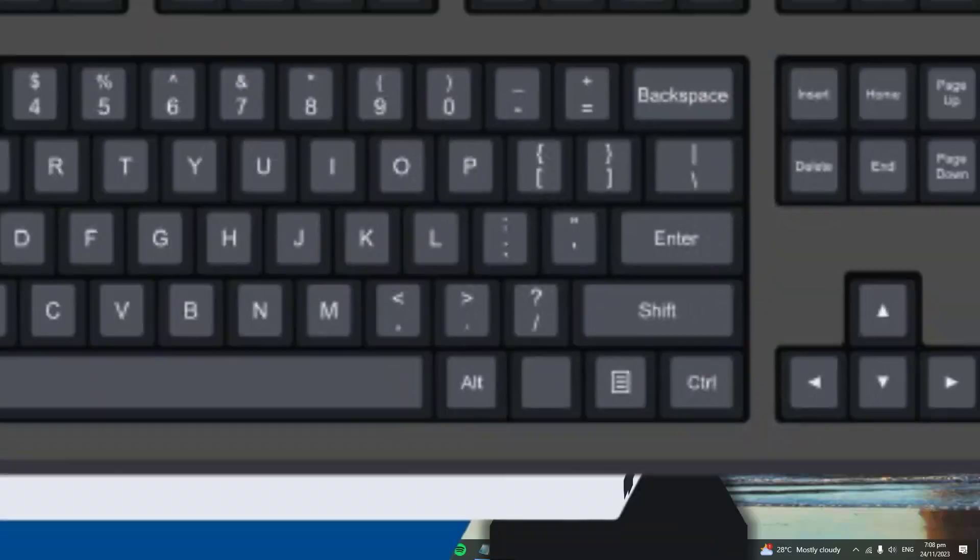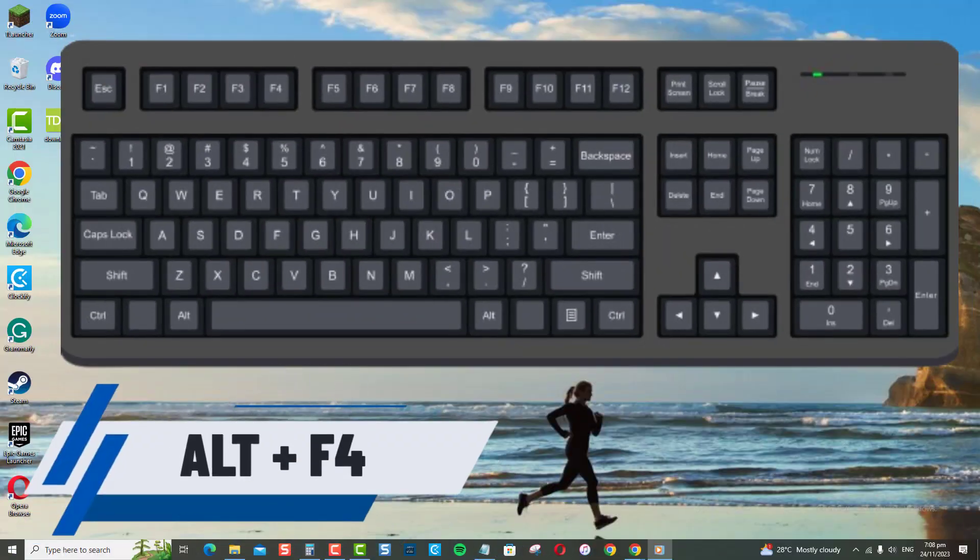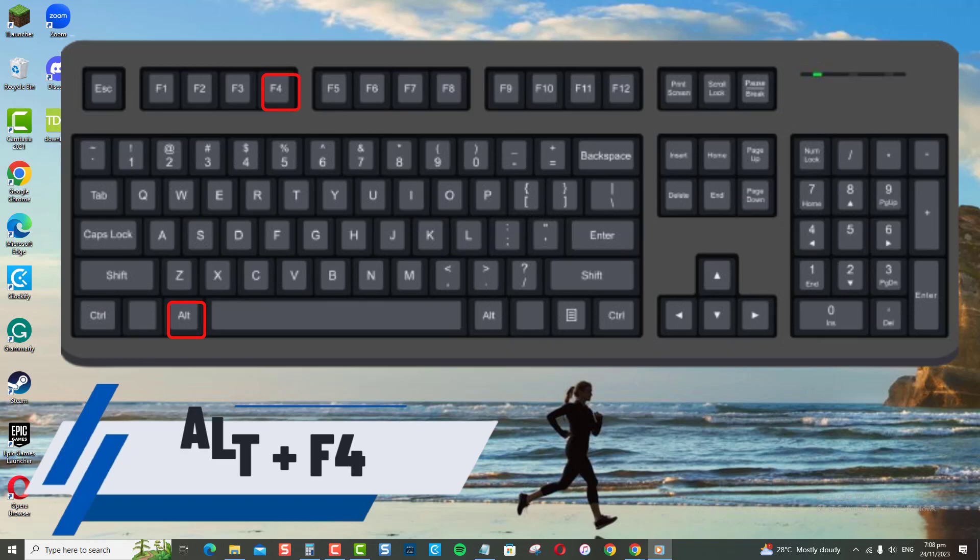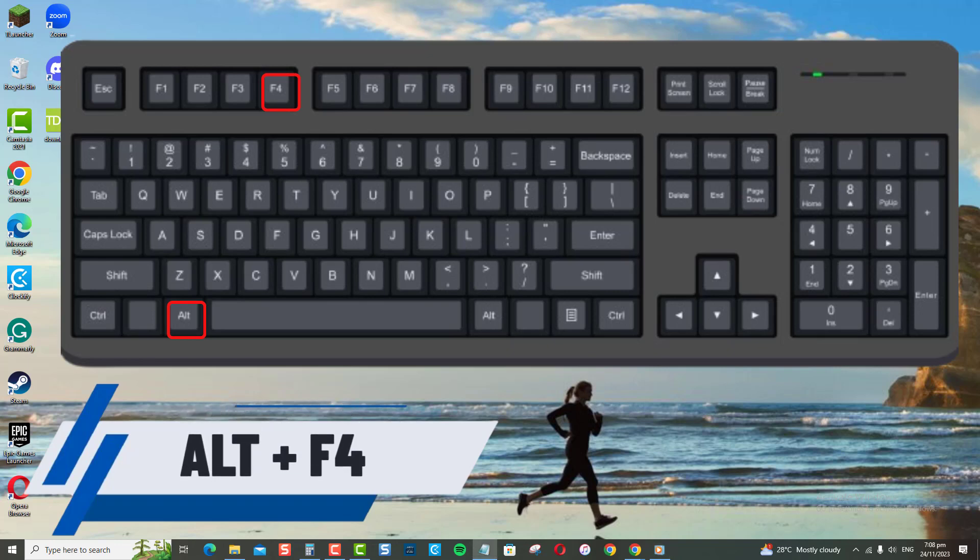First method using the Alt+F4 keyboard shortcut. To shut down your computer using this method, make sure all applications and windows are closed or exited, except for the desktop.